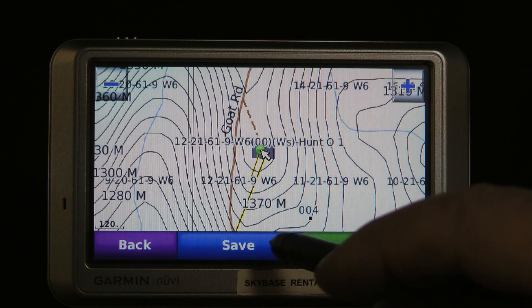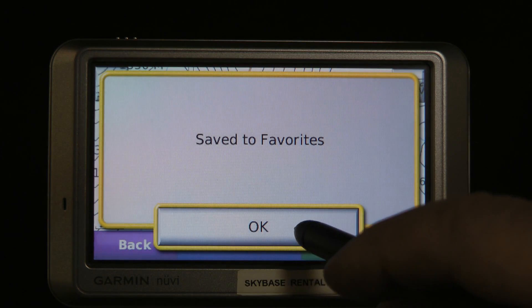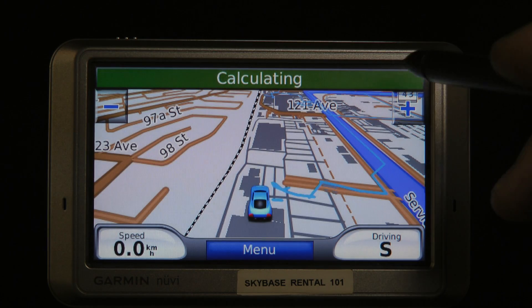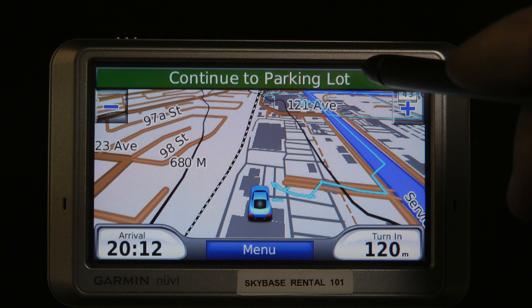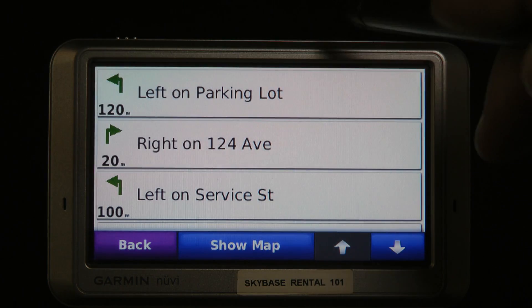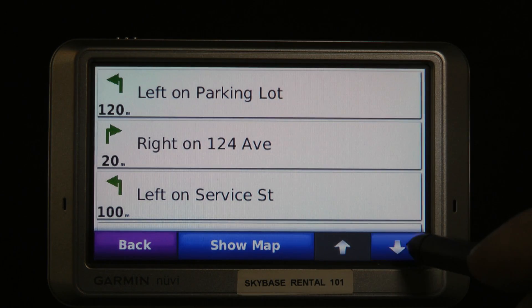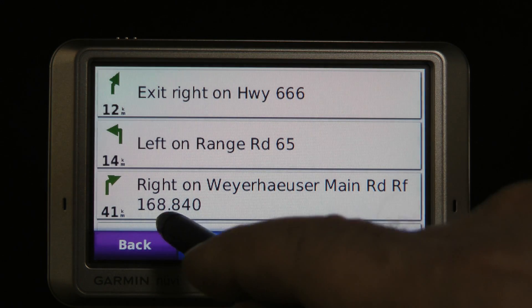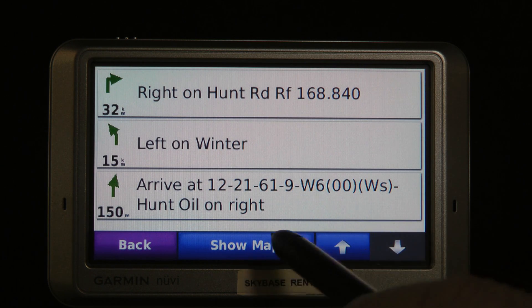So you can see we're in pretty steep country here. I'm going to save this well site and then go to it. It calculates the route from where we are at the office out to this land location. With a click on the top bar you'll see all the turn-by-turn directions all the way out to the location, including radio frequencies on the road so I don't do anything dangerous.